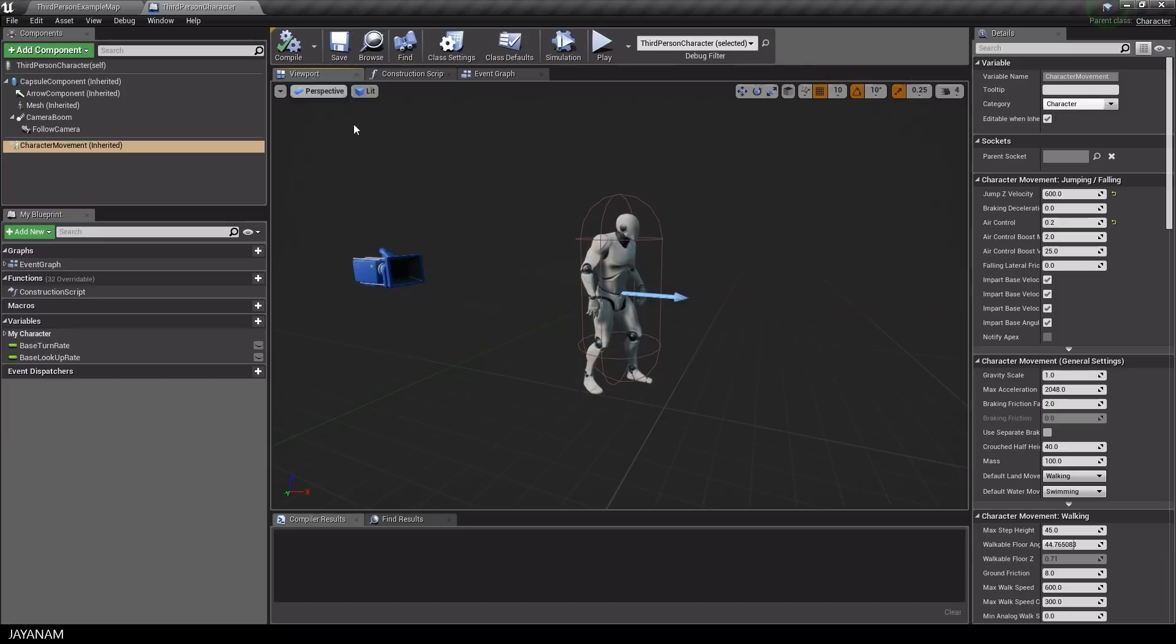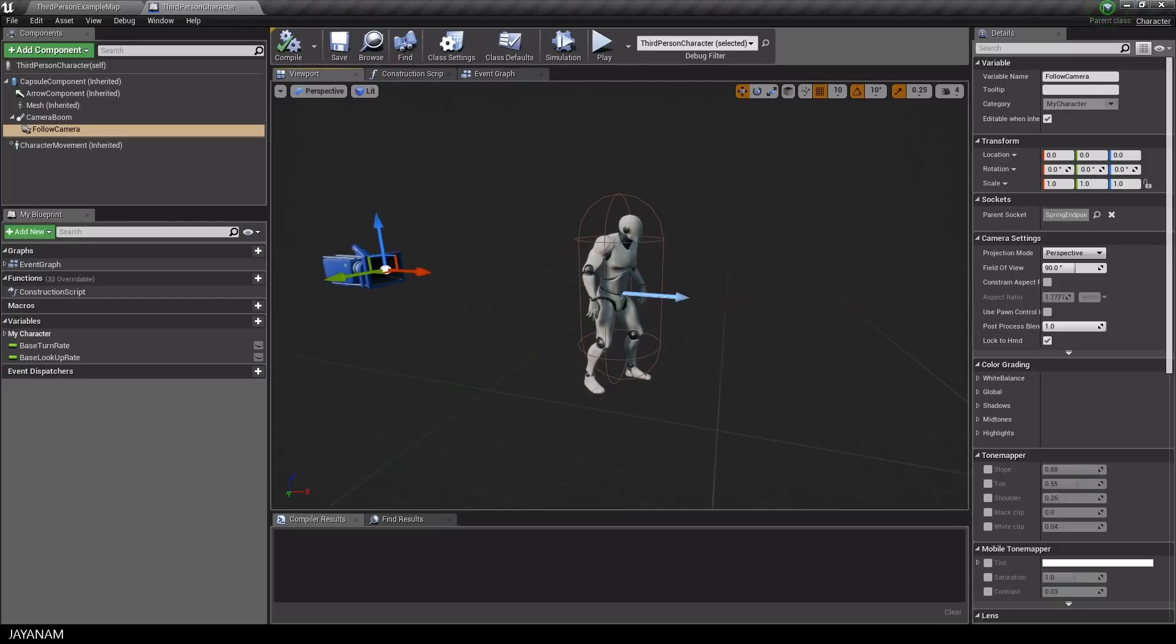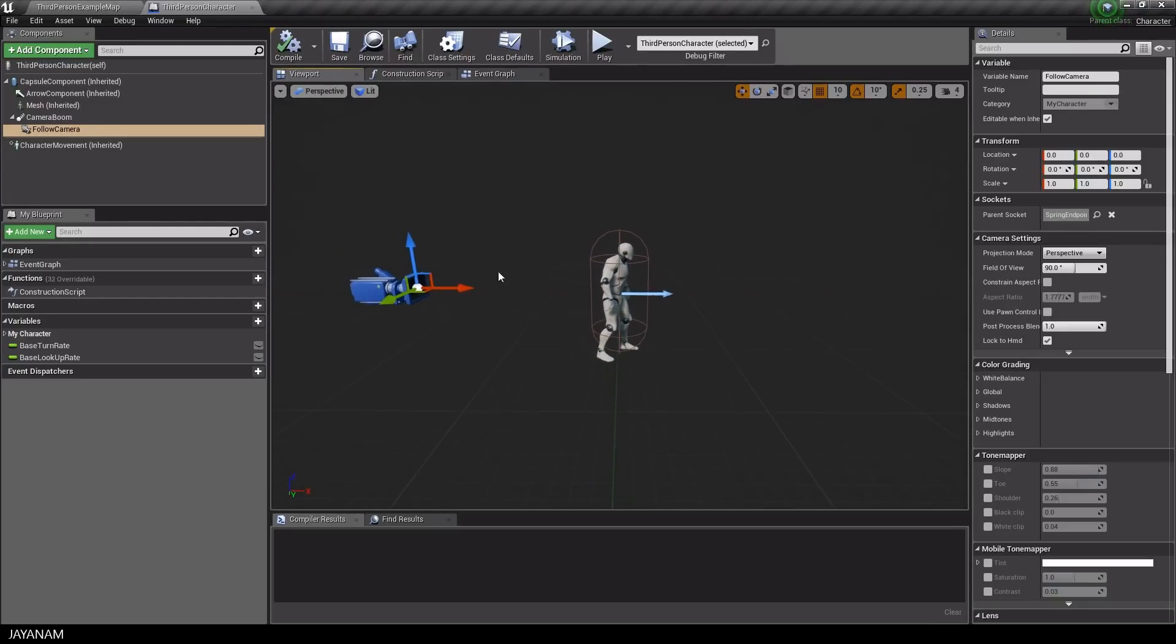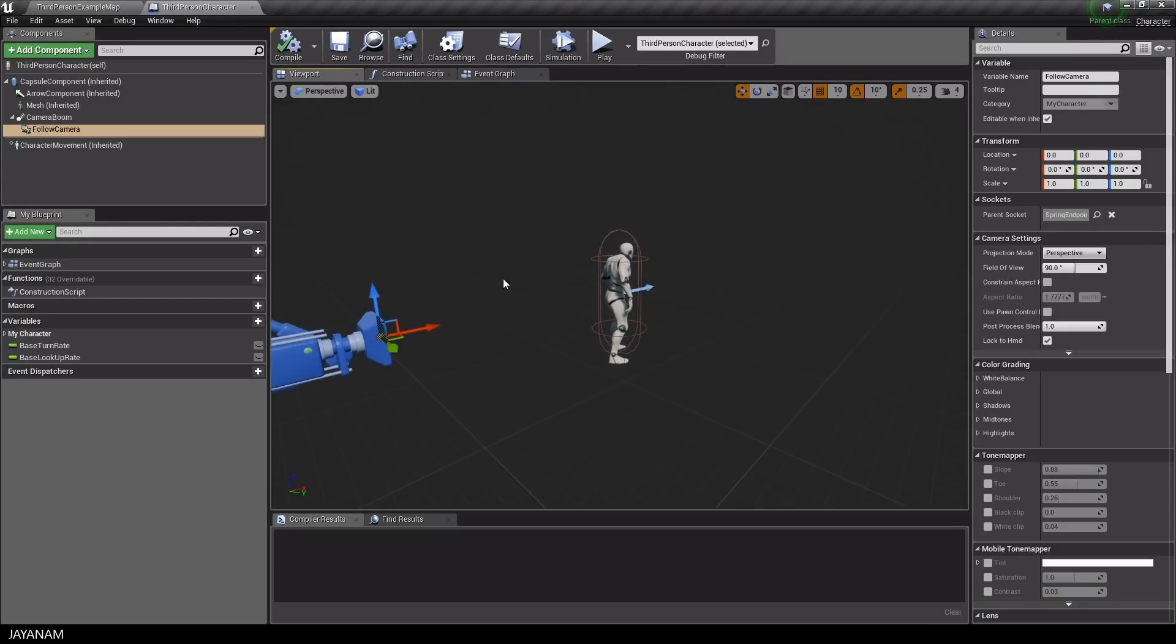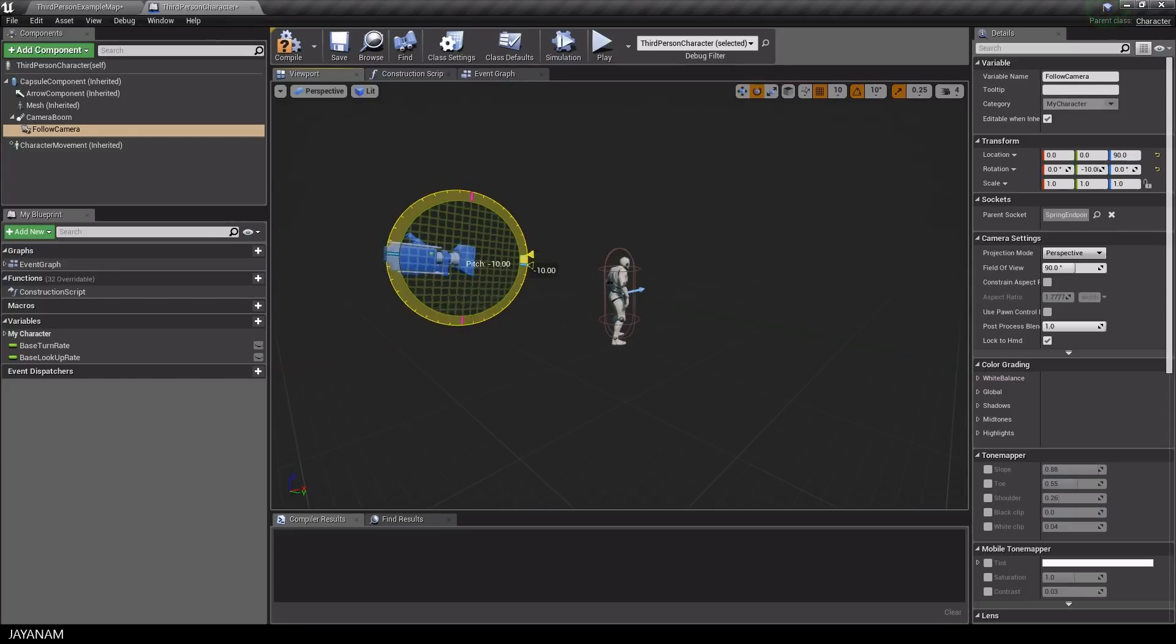In the viewport you can see the camera and the skeletal mesh added to the capsule component. You can adjust the rotation and position of the camera, for example, to change the camera's view onto the player during the game.